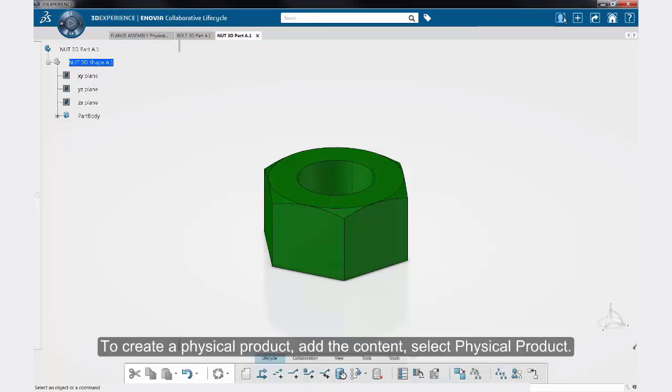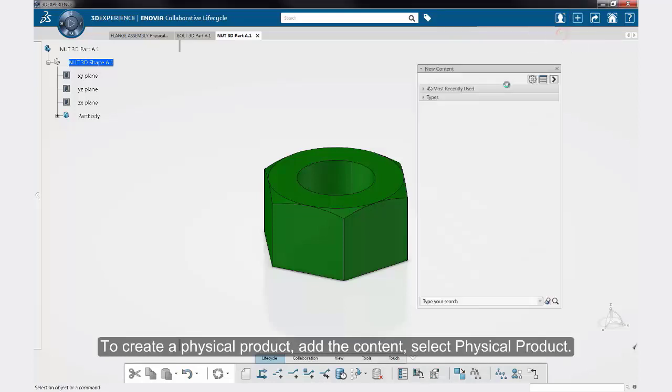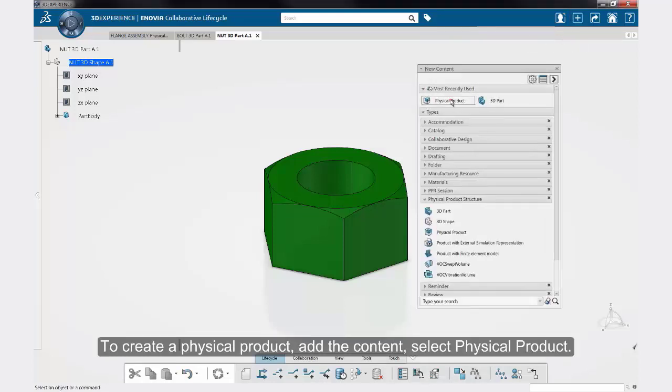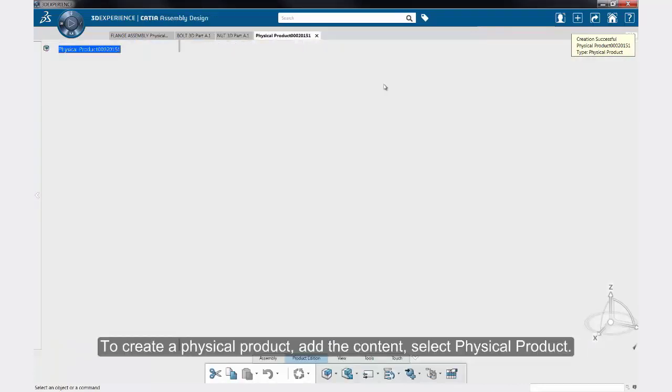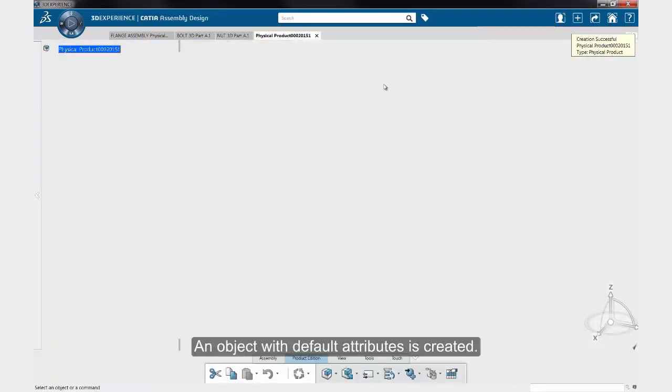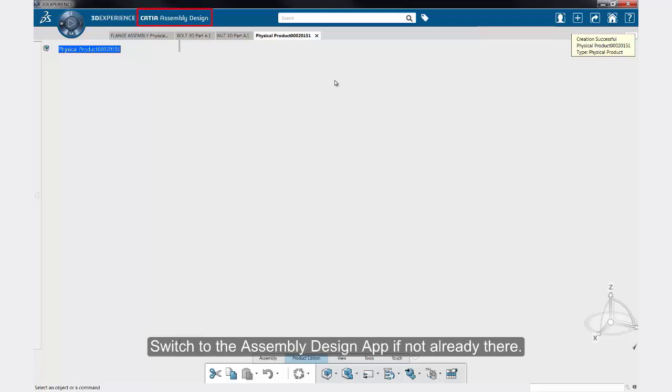To create a physical product, add the content. Select physical product. An object with default attributes is created. Switch to the assembly design app, if not already there.